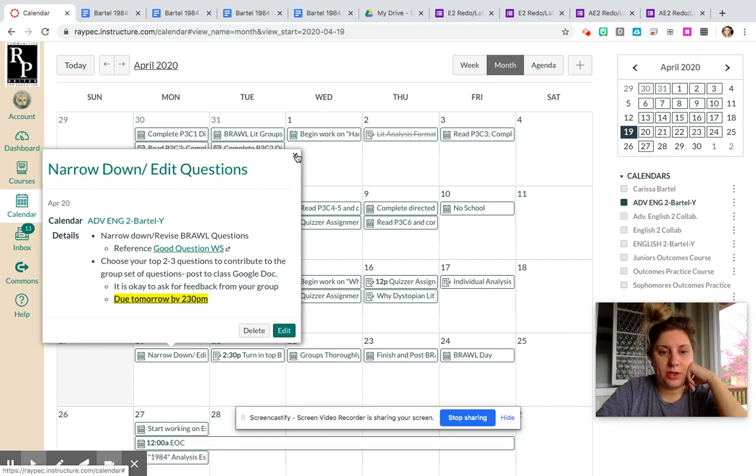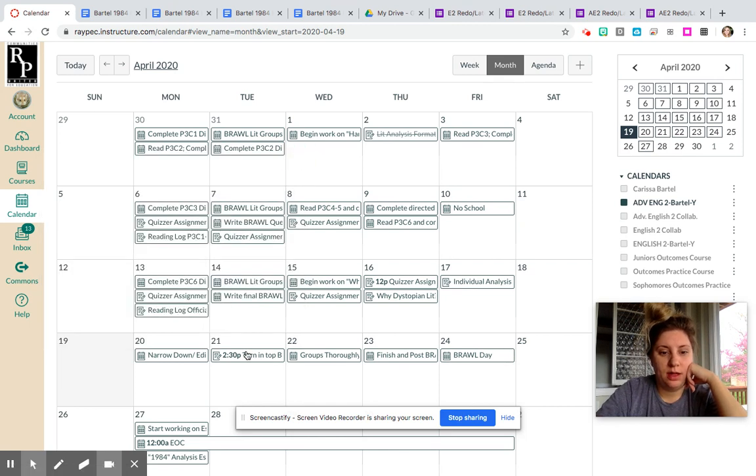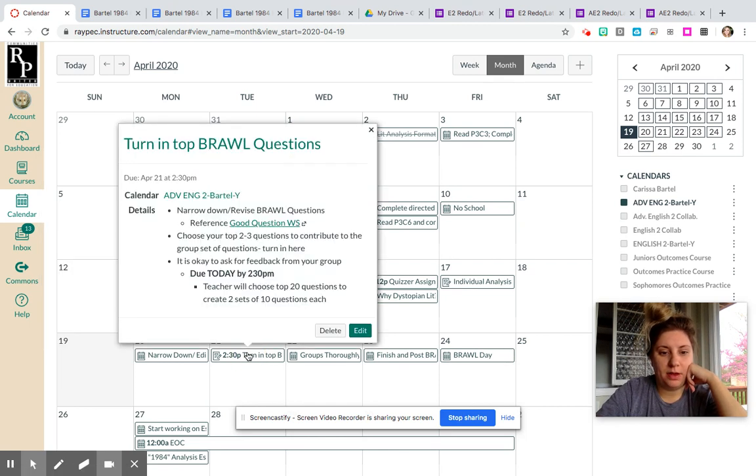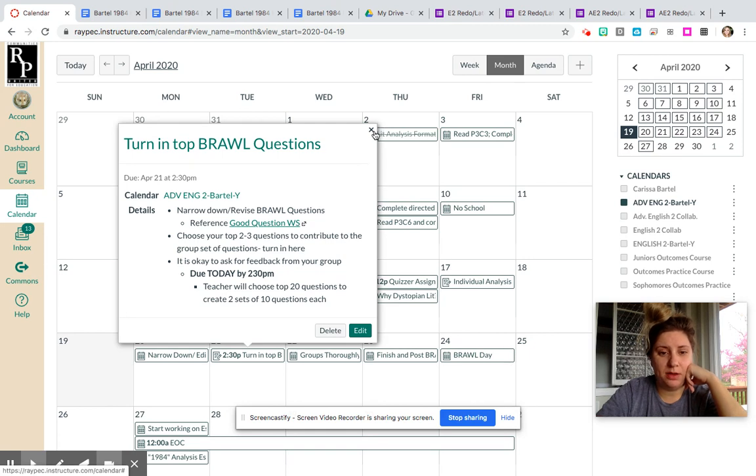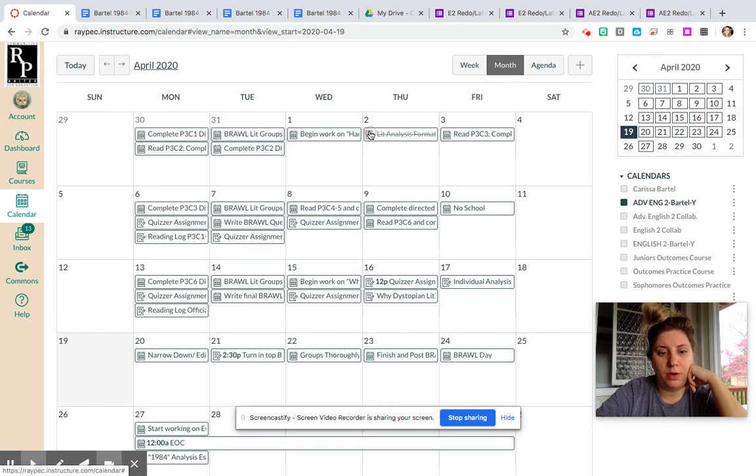Just know by 2:30 tomorrow, you as an individual should have turned in this assignment on the 21st—you should have turned in two or three of your questions. It can be a text entry where you just copy-paste them in, or you can upload a doc. Both are options.